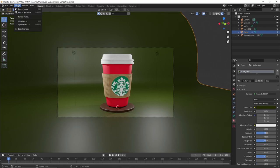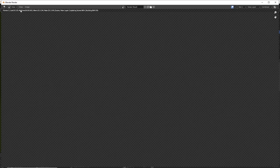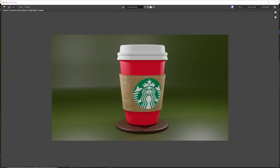Now I'm going to render it by pressing F12 or render render image. And there we have it, our own Starbucks coffee cup.